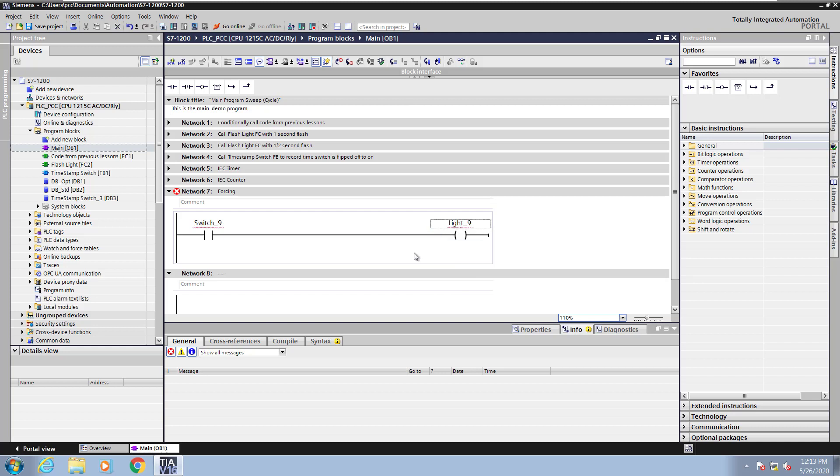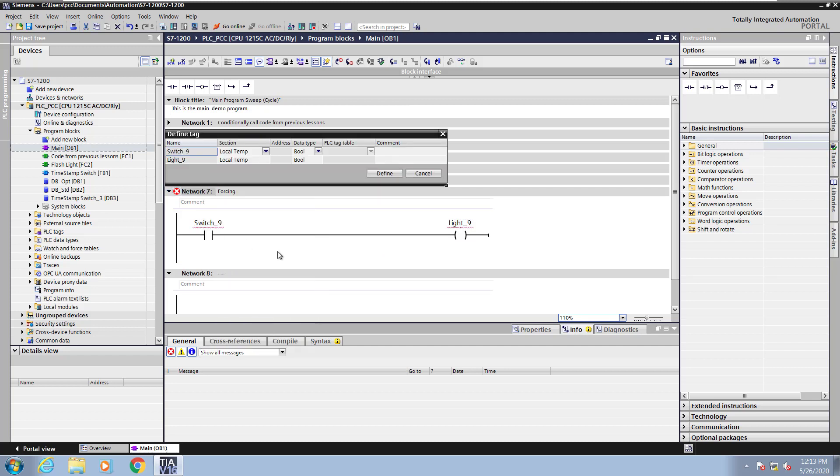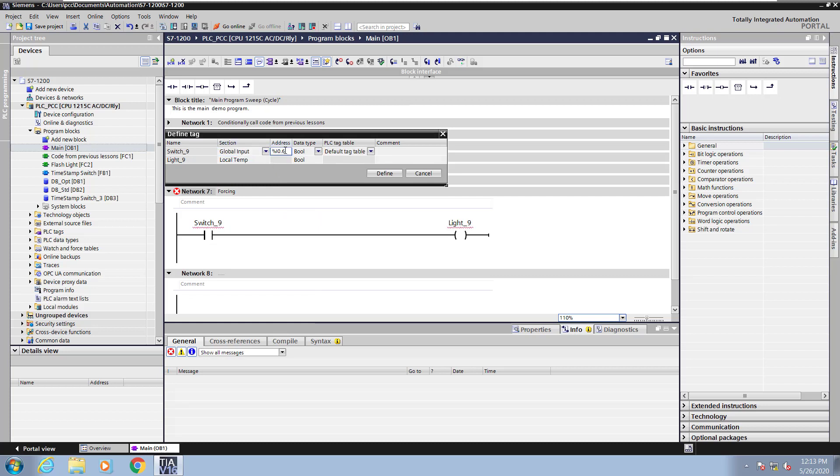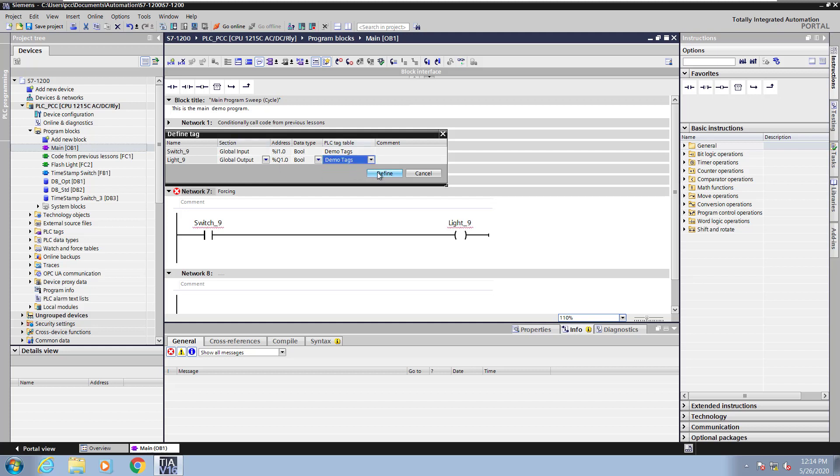Next I will right click on the network and select define tag. For the section, for the switch, I'm going to pick global input and I'm going to change the default address that was selected. So I'm going to pick I1.0 for switch nine. And I will change the tag table to be demo tags. For light nine, I will select the section as global output and change the PLC tag table to be in the demo tags table as well and press define.